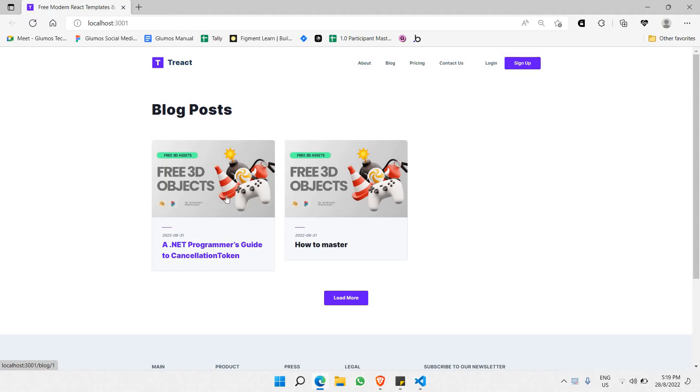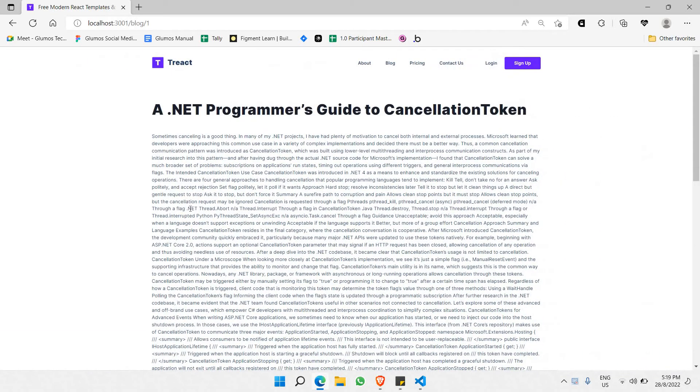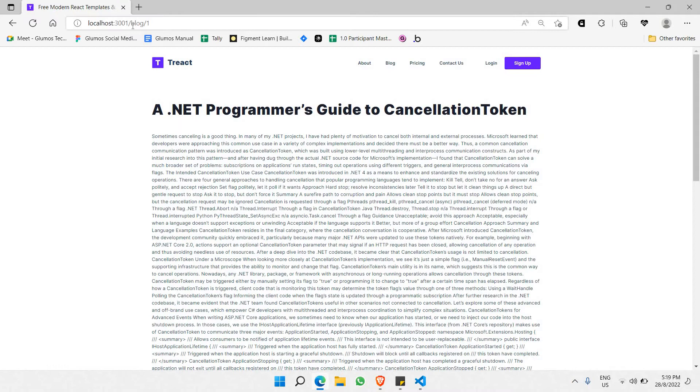I can click on the first blog, and as you can see this is the content of the first blog. The web link says blog slash one.